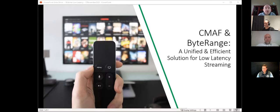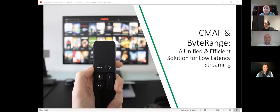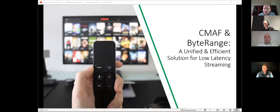Our speakers today will explain how a unified and efficient solution for low latency streaming is possible thanks to two recent technical advances. One is the specification of the Common Media Application Format, CMAF for short, which aims to provide a single container format for assets streamed by either DASH or HLS. The other is byte range addressing — requesting media by specifying a range of bytes rather than a media file or segment.